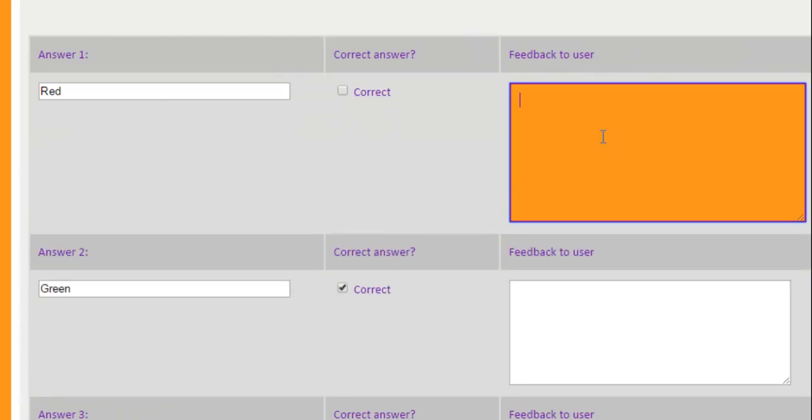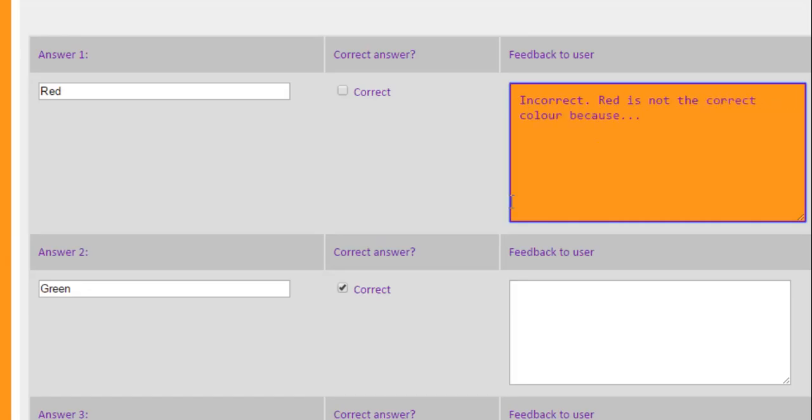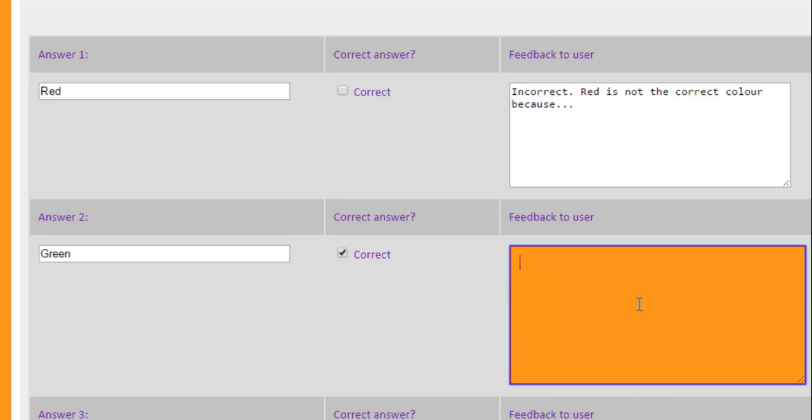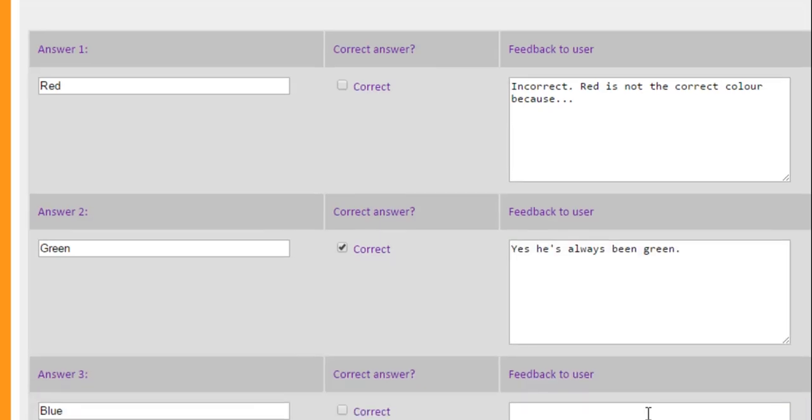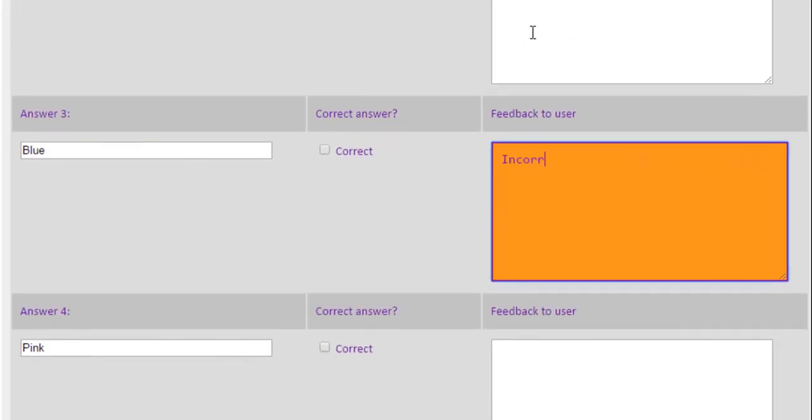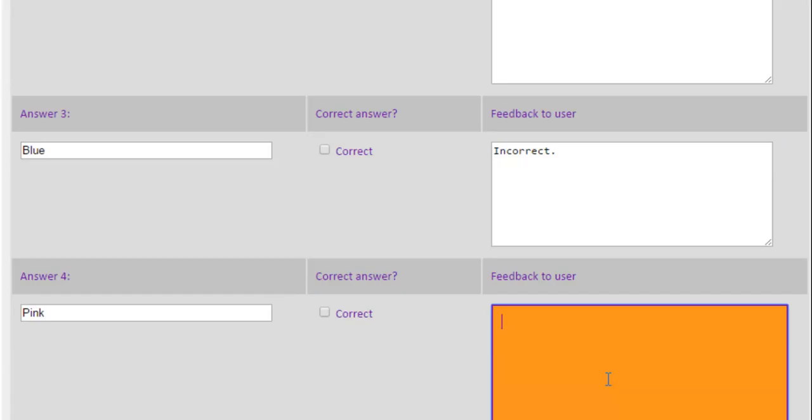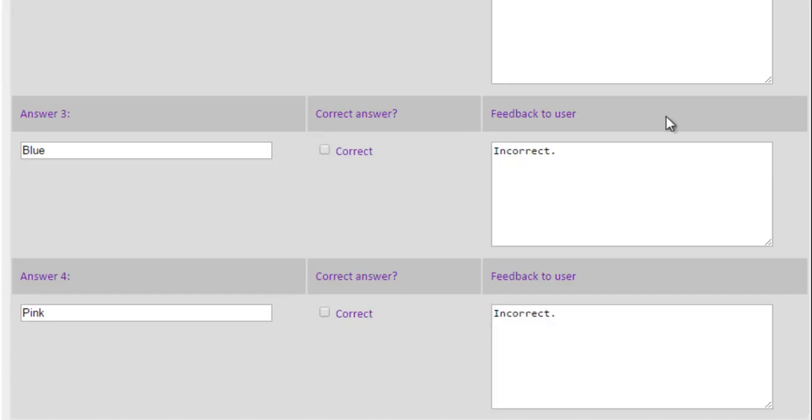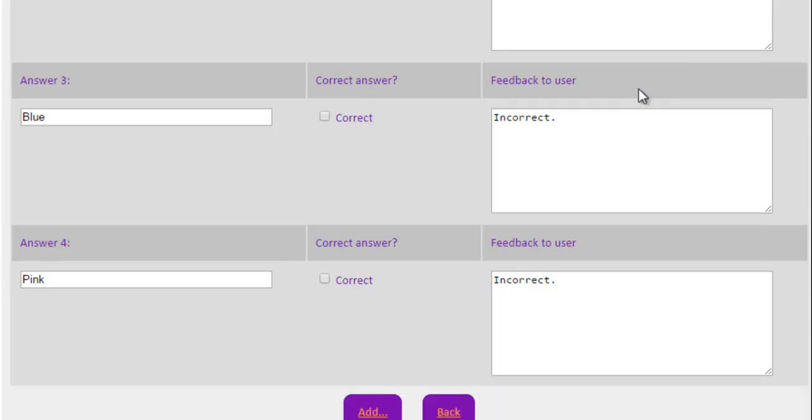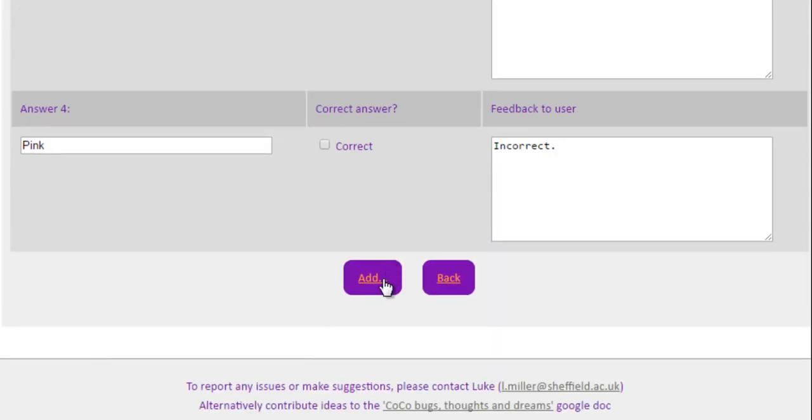And then you can give feedback which will appear for the students depending on which they click. So, for example, I can just say incorrect if they choose red. Or I could add more. I could say red is not the correct colour because dot dot for example. But then I can say similarly if they get green. Yes, he's always been green since the seventies. I'm just going to finish this off with something incorrect here. Incorrect. You don't need to put this because the students will, the box will turn red or green depending on whether it's correct or incorrect. But it is helpful.